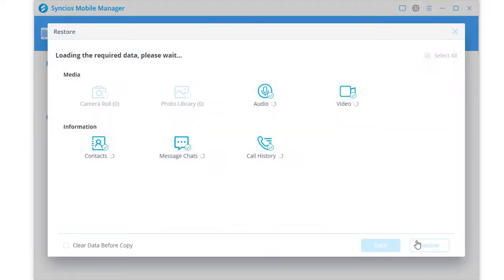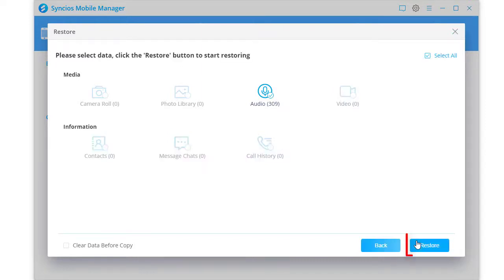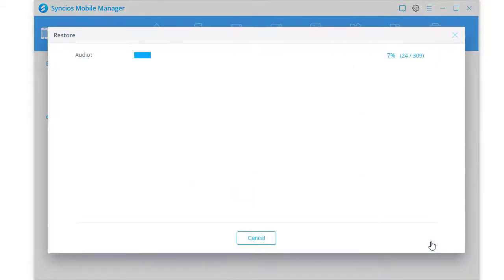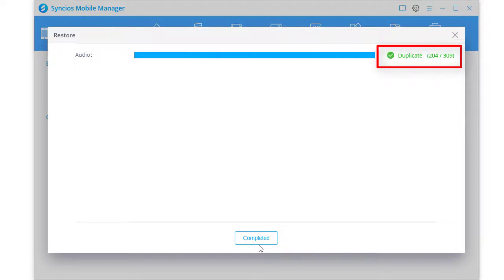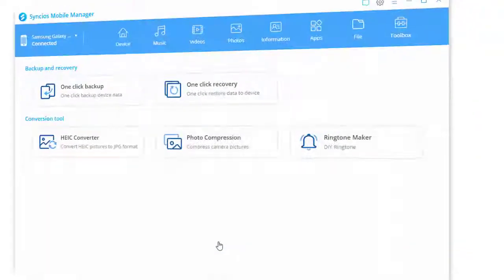When the backup is loaded, select contents you need, click Restore. Wait with patience. Duplicated files will be skipped automatically.